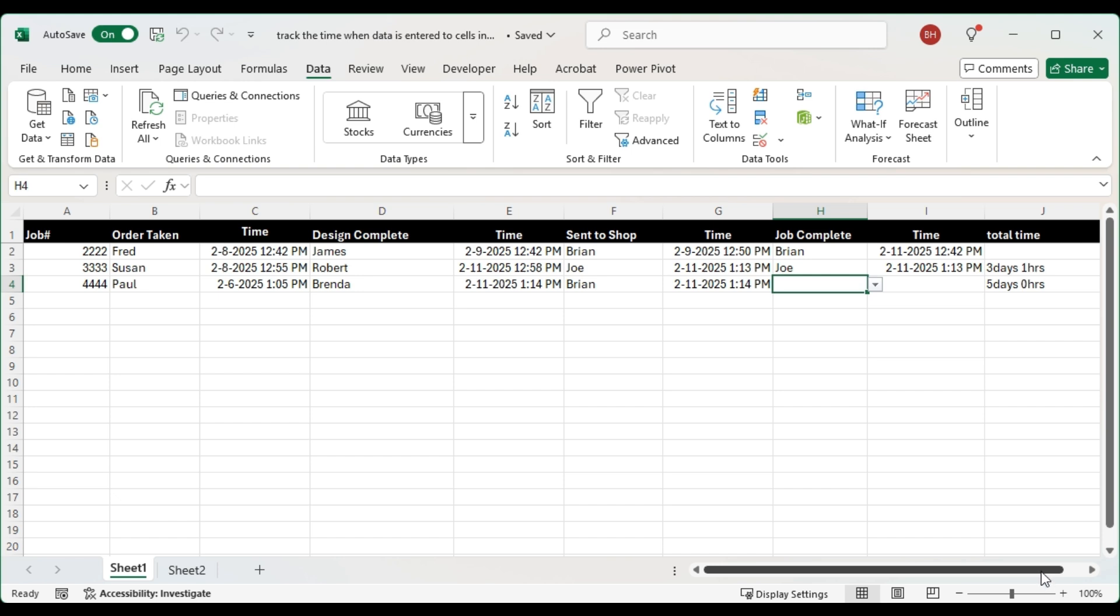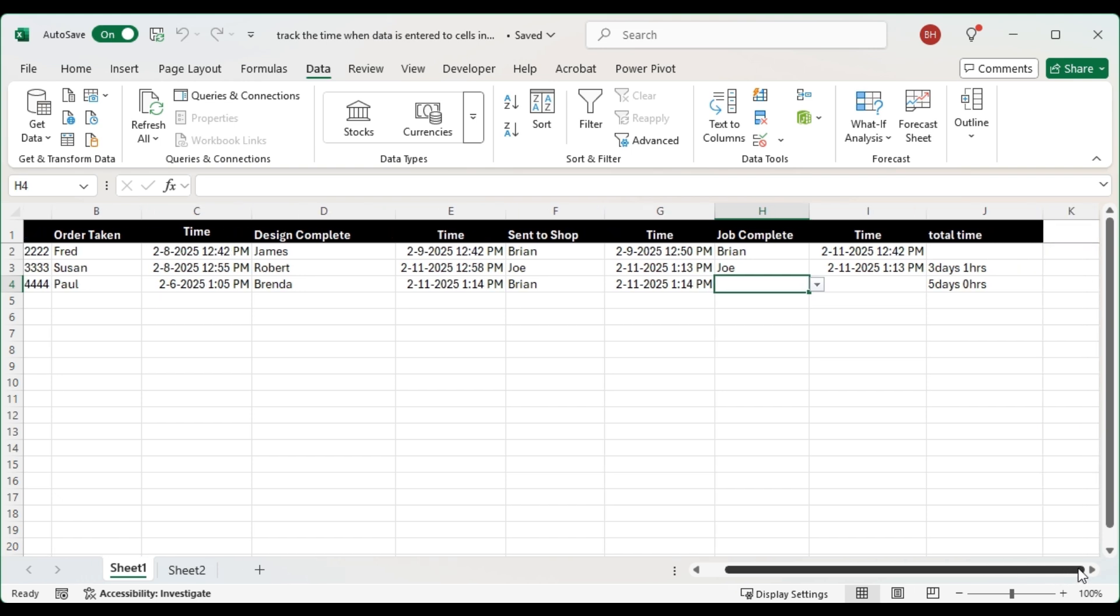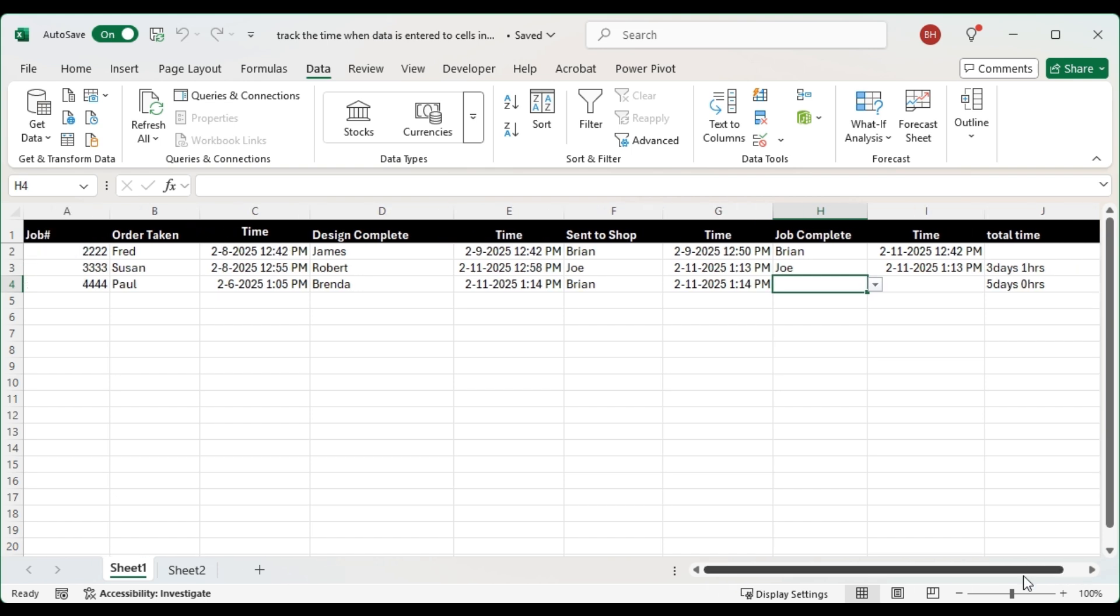This way we can track how long those jobs are taking. When we look at this we can see that it was received on the 6th and the design wasn't completed until the 11th. So it's a red flag there, maybe this is a long time. I'm not sure but you'd soon be able to see.